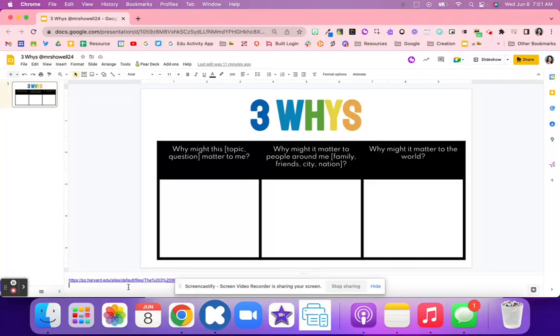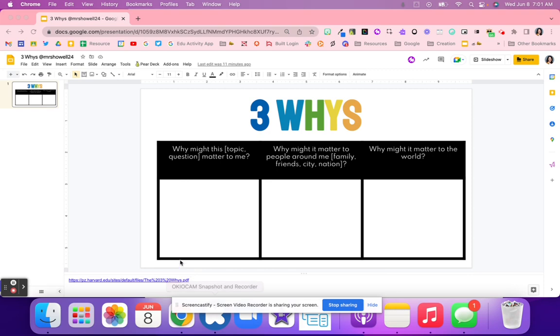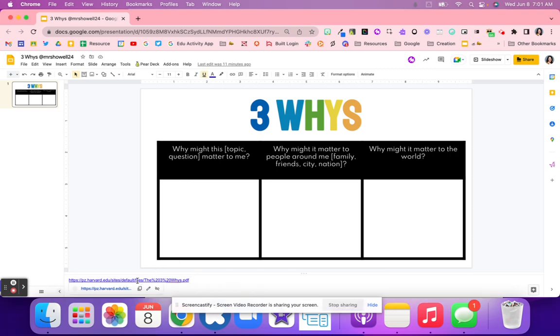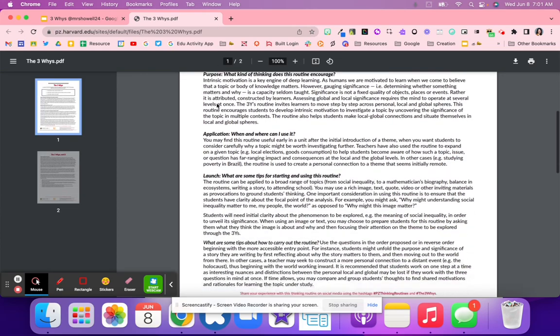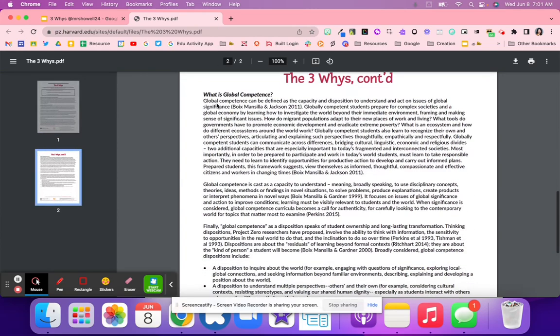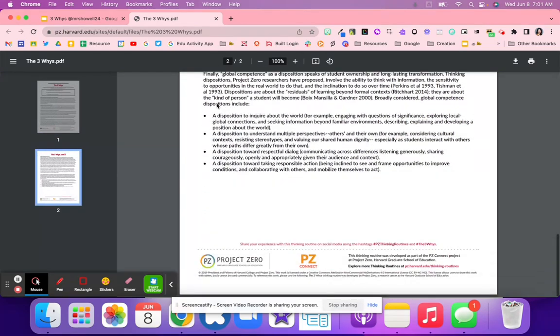This Three Whys activity is a great activity to get students thinking about their own perspective but also others' perspectives as well. Right here it is from Project Zero, which is a great website that has a bunch of different ideas.